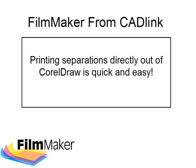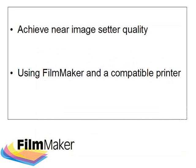Hello and welcome to this introduction to Filmmaker. Filmmaker is a new feature-rich software product developed by Cadlink Technology Corporation specifically for the screen printing industry. It enables the user to take full advantage of variable dot technology found in some printers.